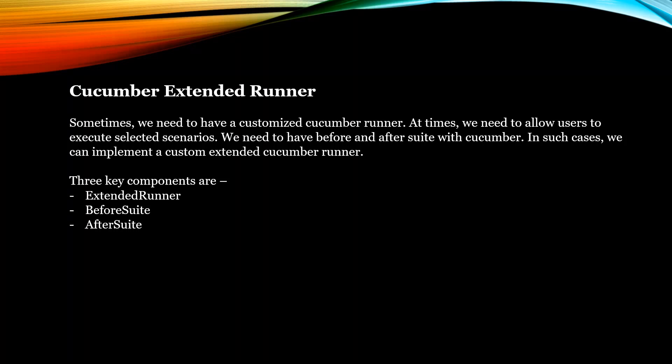Various times we need to execute our test cases in different fashion than typically the Cucumber runner works. For example, we sometimes need to execute selected test cases while we need to perform certain actions before and after the Cucumber runner execution.